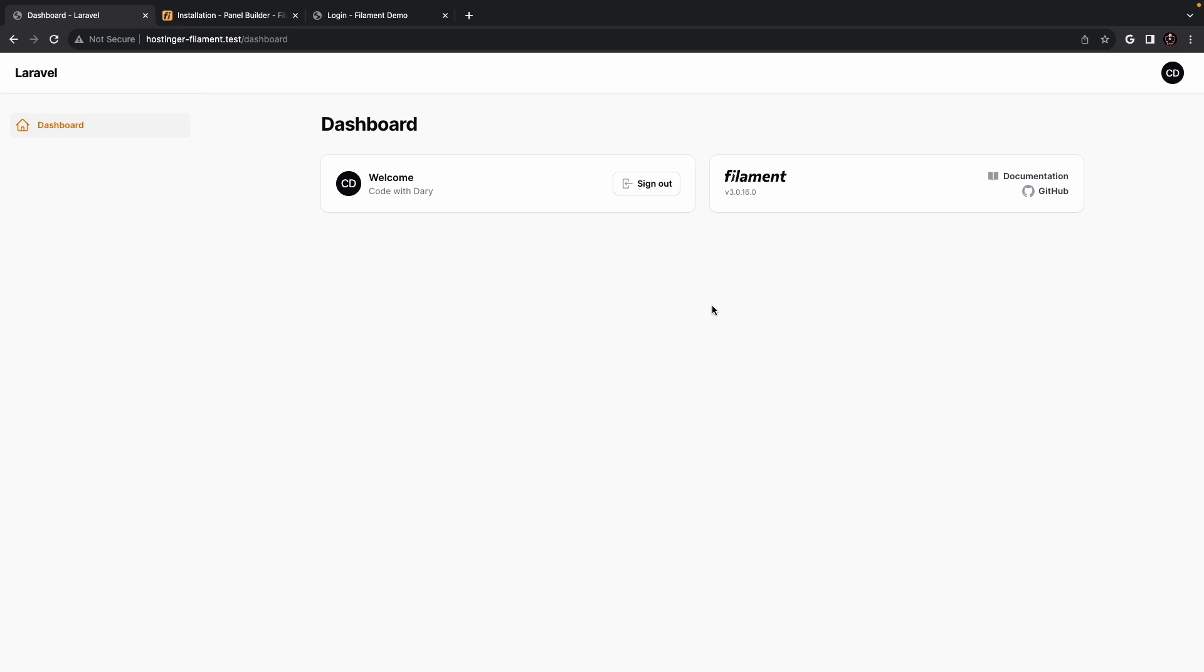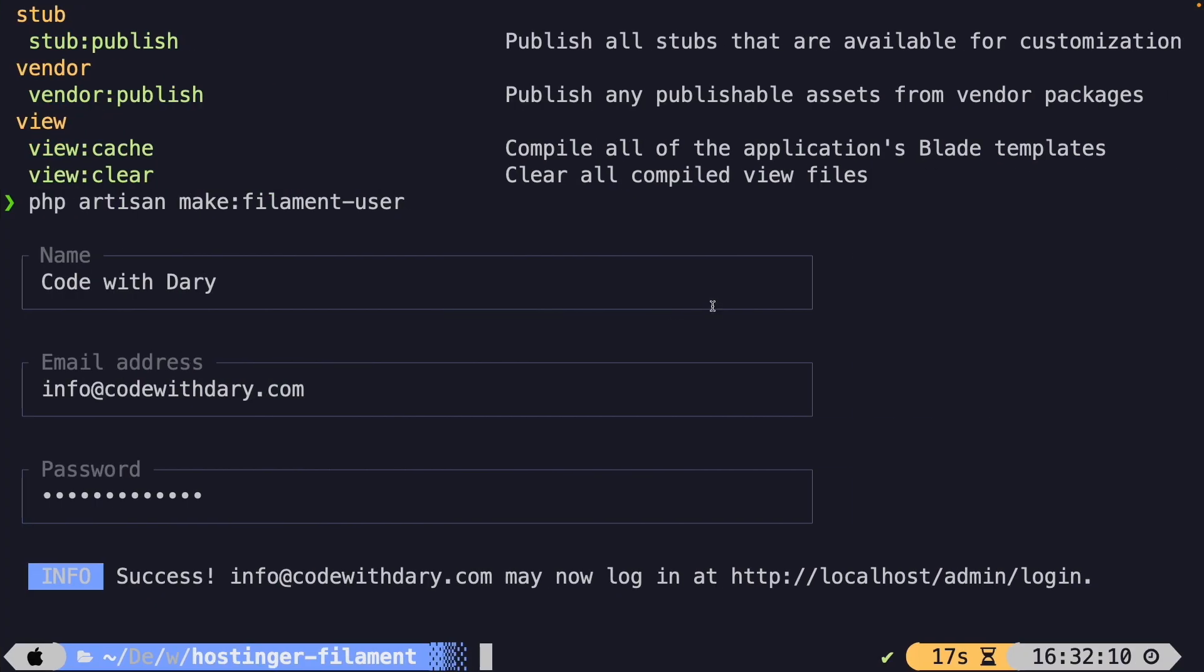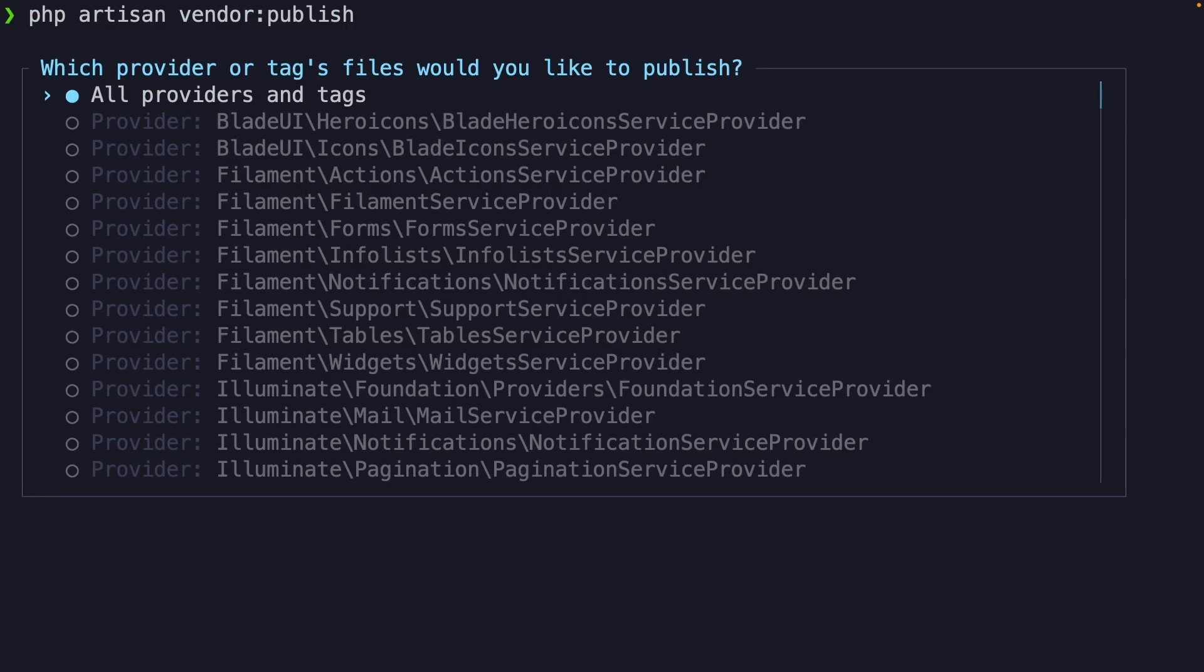Now, to publish the configuration, we need to navigate to the CLI, because Artisan needs to help us. And let me perform a clear right here. Now, to publish the configuration, you would use the php artisan vendor:publish command.